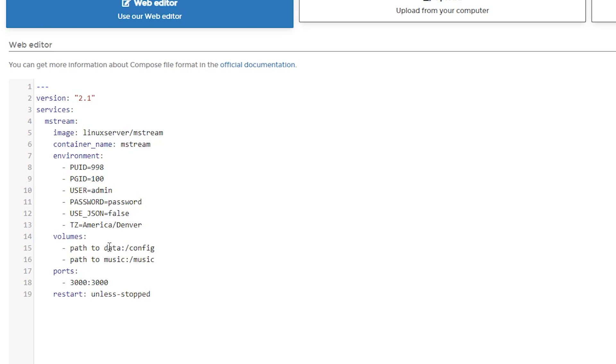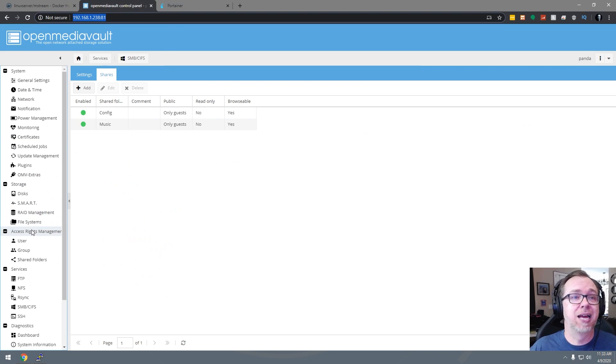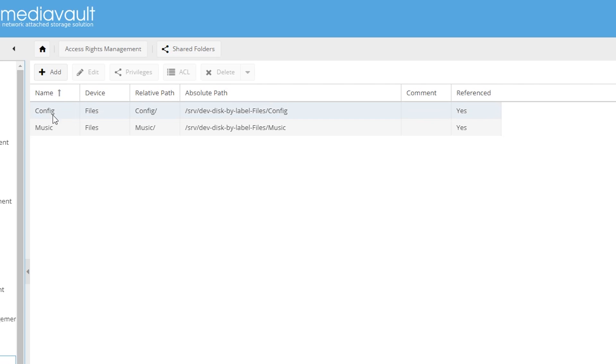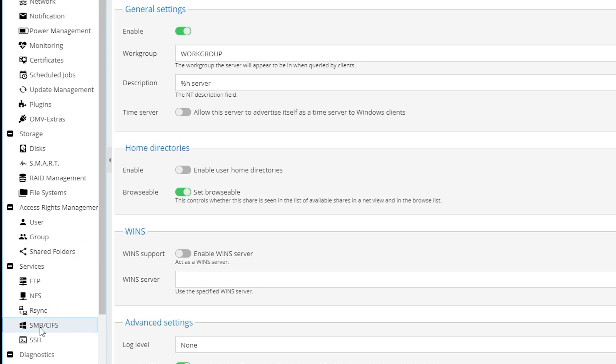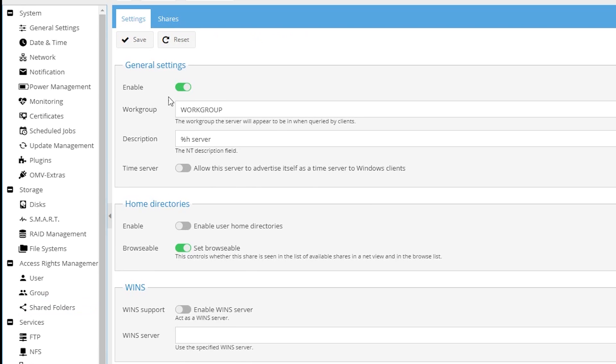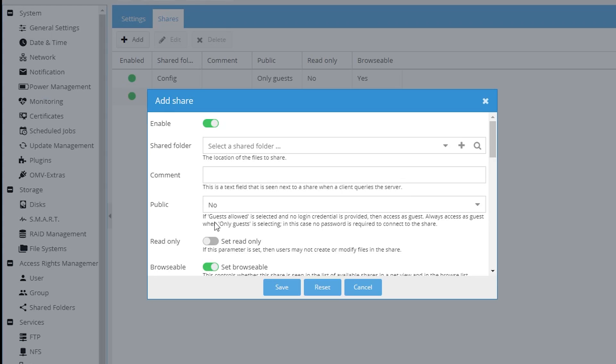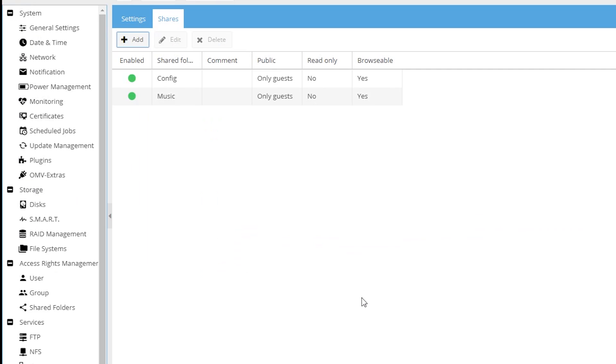Now, the way we're going to get that is by going back over here to Open Media Vault and going to our shared folders. You should have a configuration path. If you don't have a music path, go ahead and create a new shared folder for music. And then be sure once you've got both of those created, then you go down to SMB CIFS, make sure this is enabled and click save. Then go over here to shares and make sure that you share both of those folders as well. And make sure that when you do that, only guests is set up under those permissions, where it says public change that to only guests and then click save. So that's everything that we need to do here.